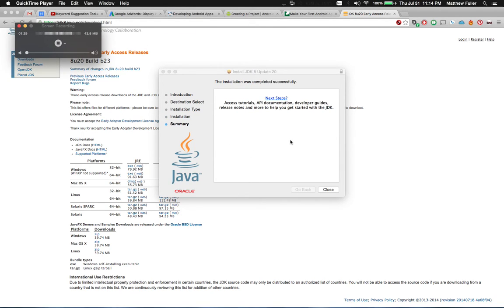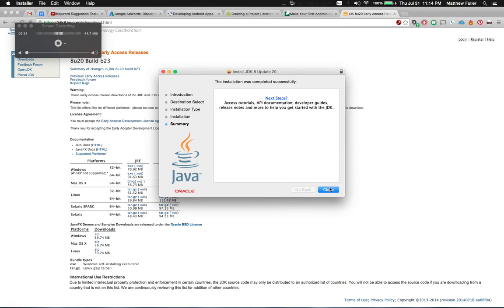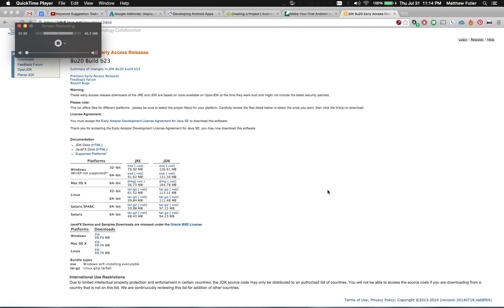Once that's done, the installation is going to be successful. Hit close. And you should have JDK version 8 installed on your computer.